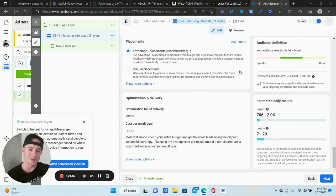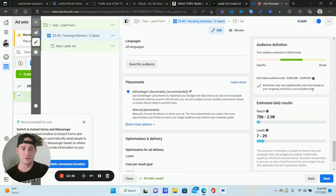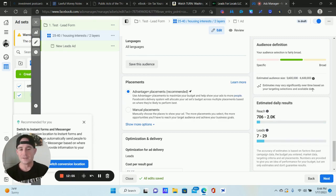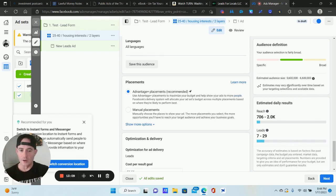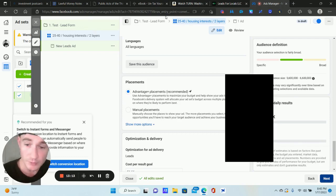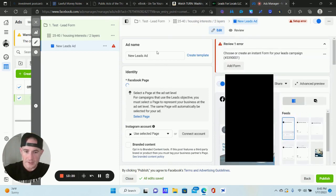Sometimes you'll get a notification on the right side saying you might generate zero leads — especially when doing lead forms. Completely ignore that. I've seen it so many times and my campaigns do really well. I don't know why it comes up. You may need to increase audience size in some cases, but don't freak out about it. Click Next.